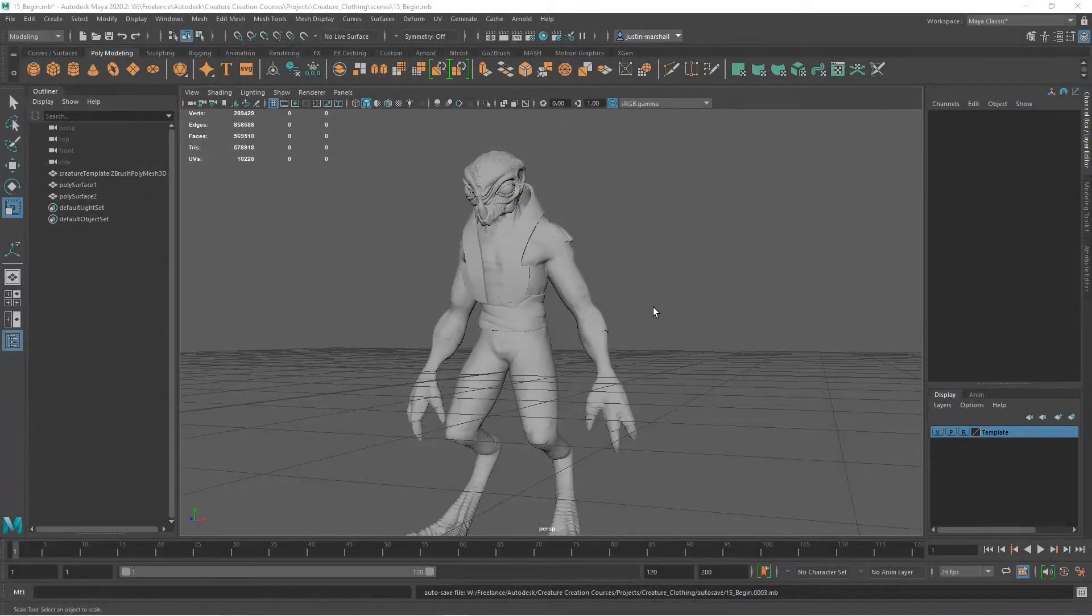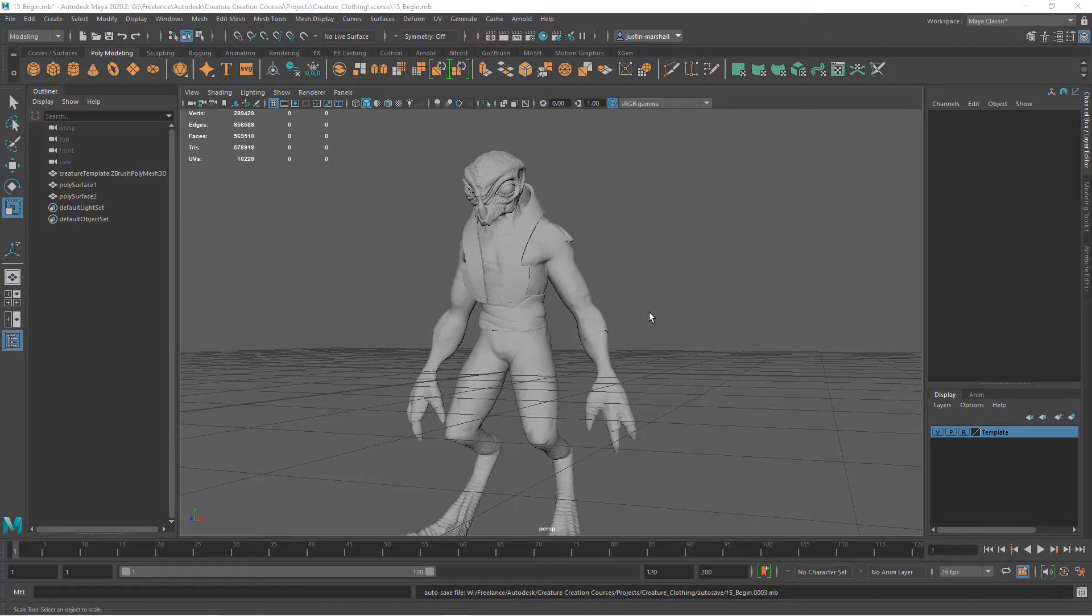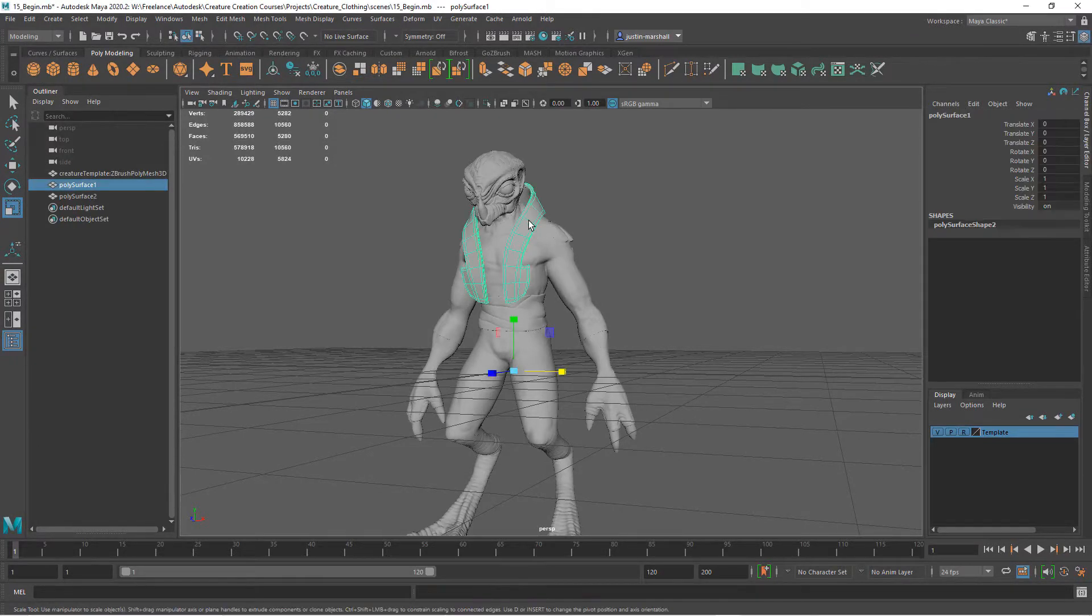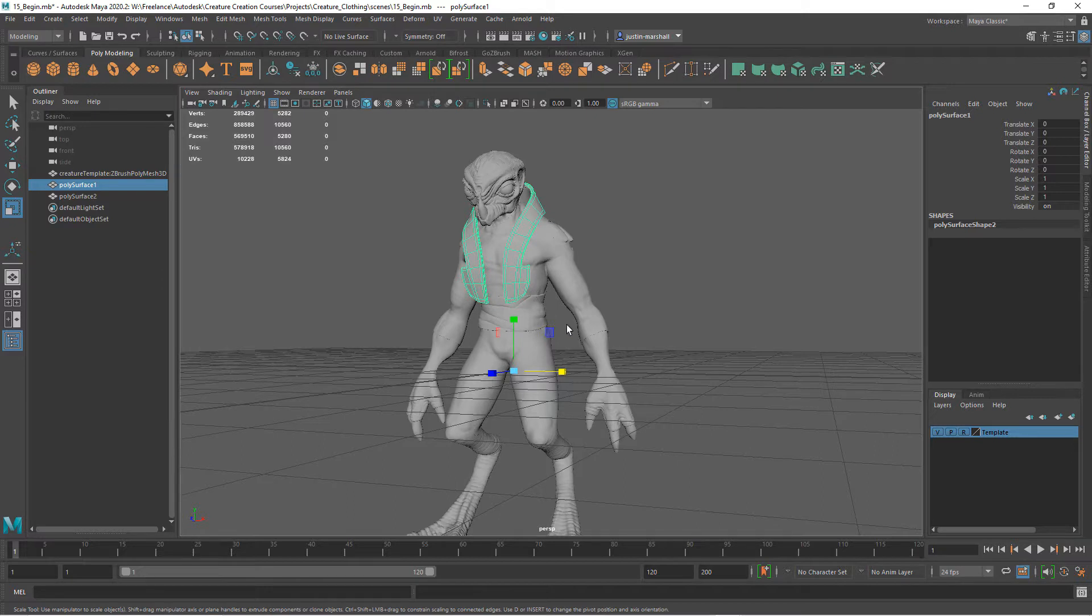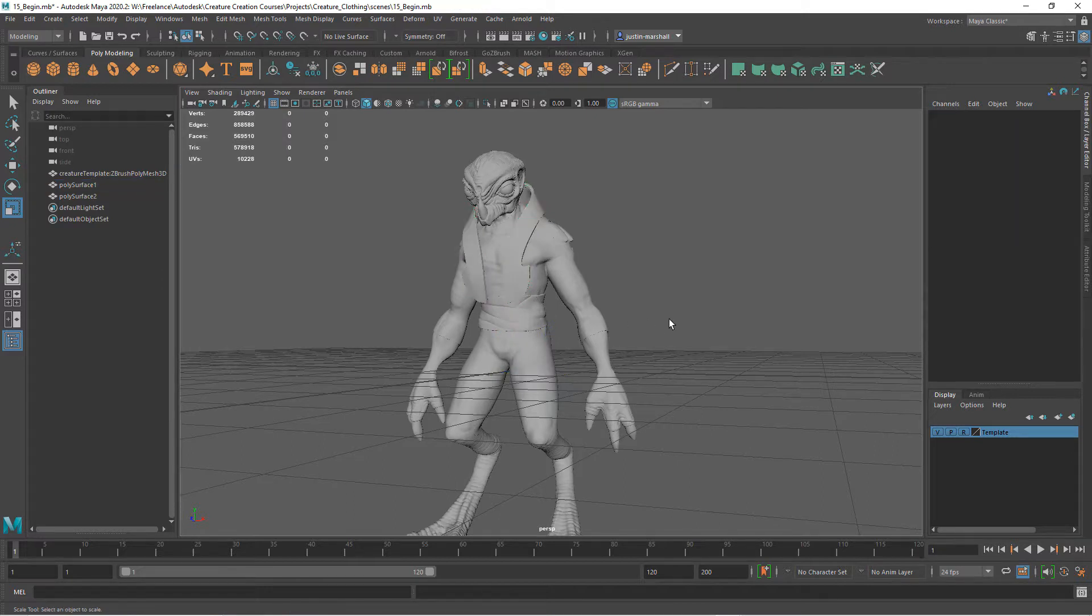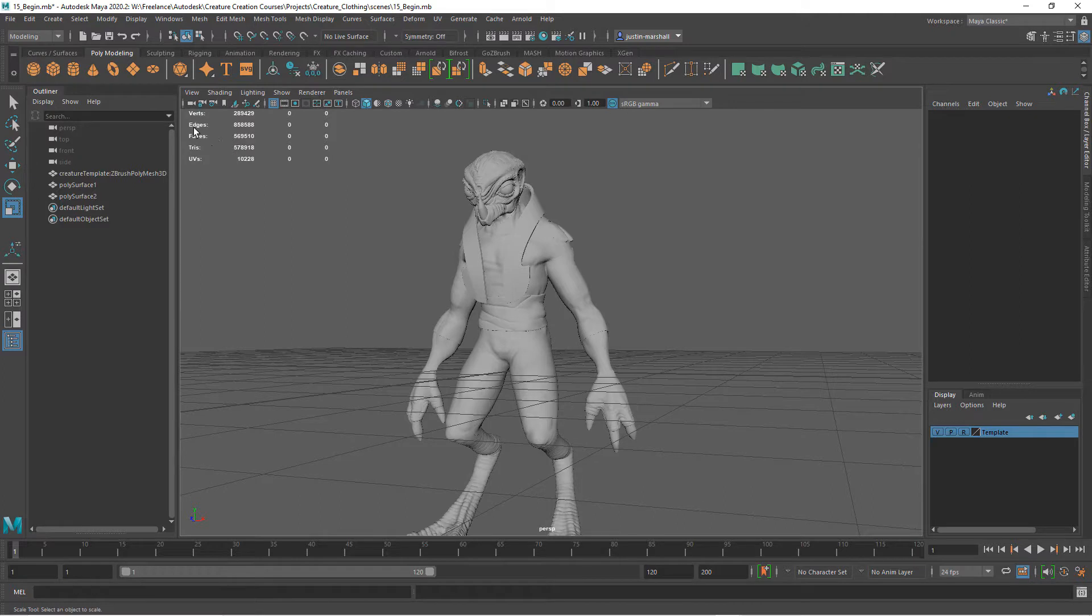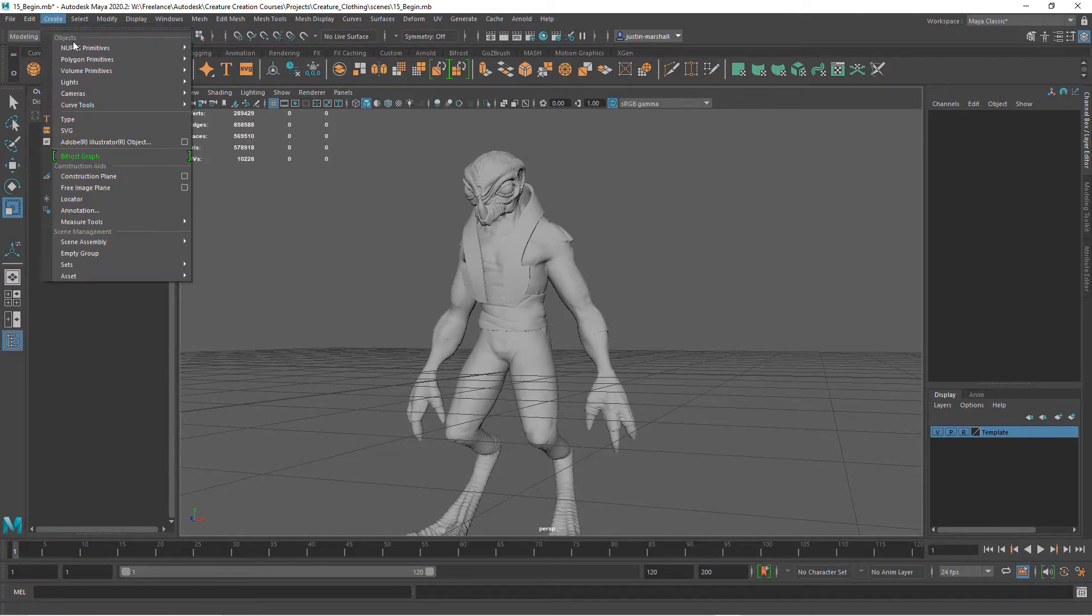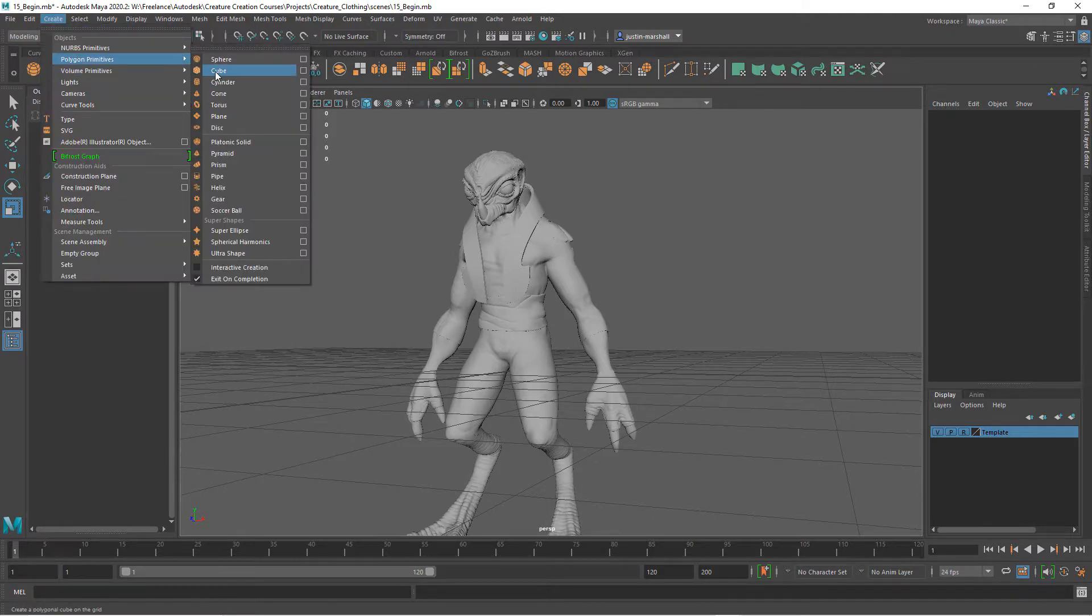Now let's create a belt piece for our character. We're going to do the exact same thing that we did with the collar piece. To start, we're going to create the basic shell. We can simply create a polygon primitive and create a simple cylinder.